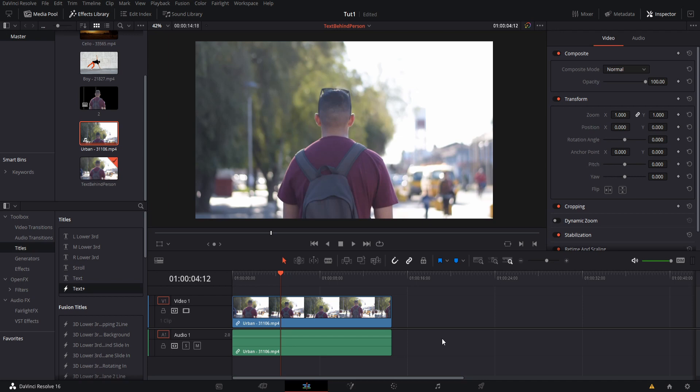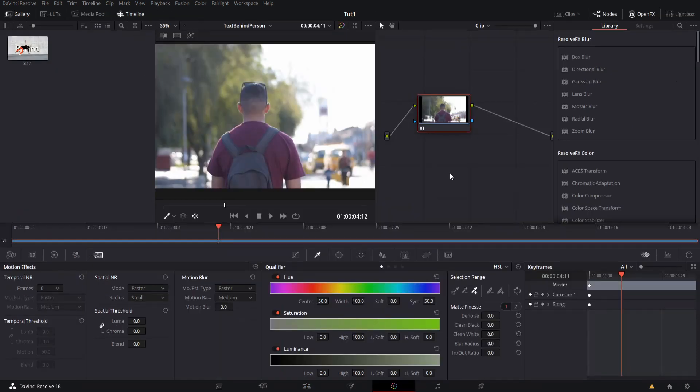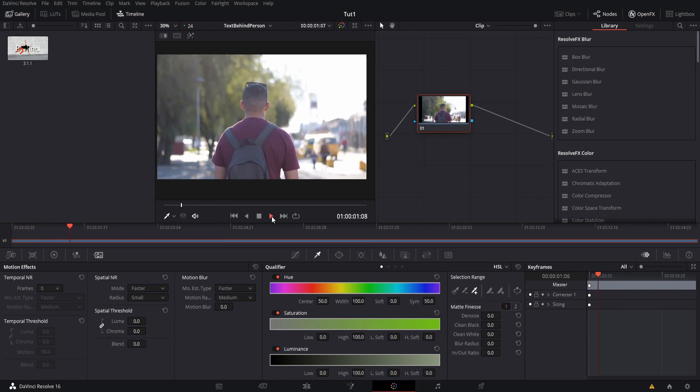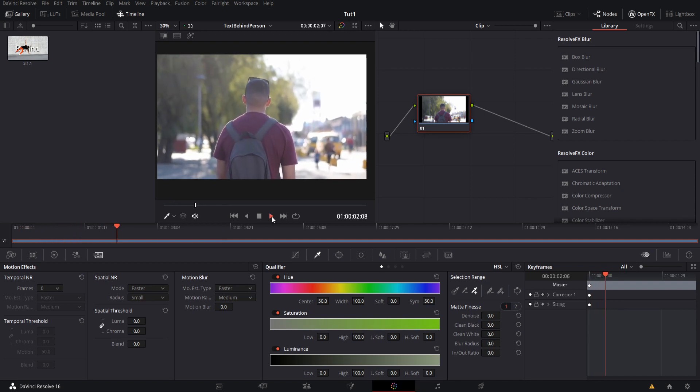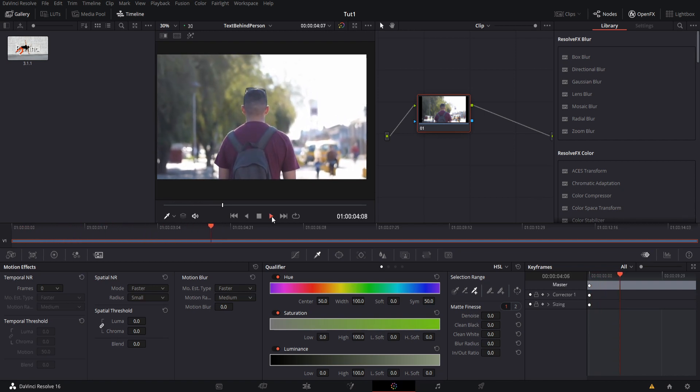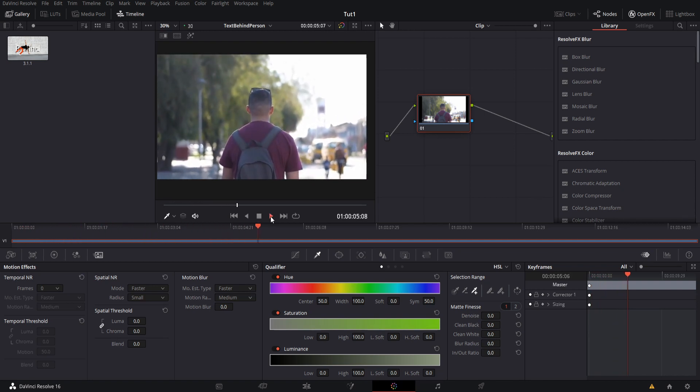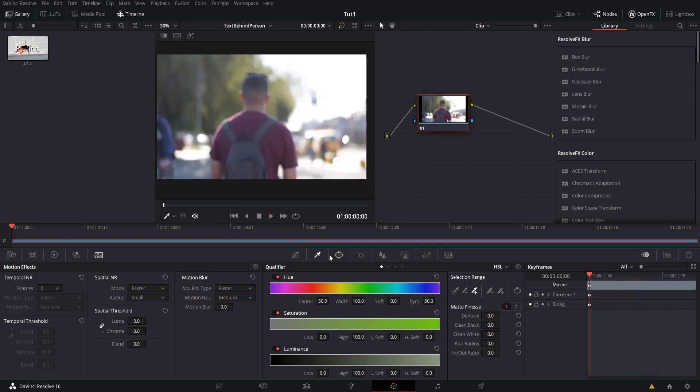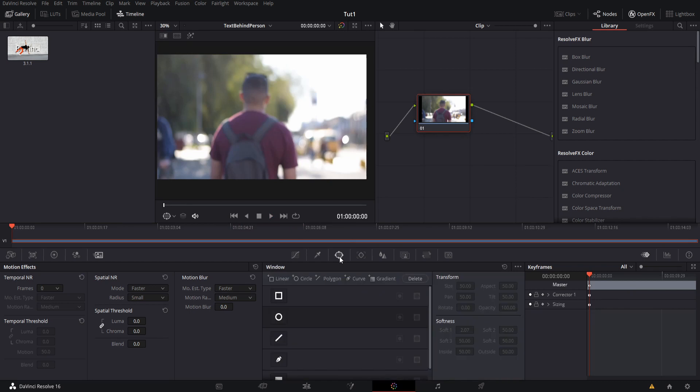So before we even start creating a text element, let's just go ahead and jump over to the color page. On the color page we can define a mask with a power window which will allow us to focus on this area right around the person and pretty much ignore everything else in the shot. This kind of mask will work well for this shot because there isn't too much movement, so the power window should be able to track the person quite easily. And because a human is a little bit of a complicated shape, we'll actually use the curve tool down here to define the power window.